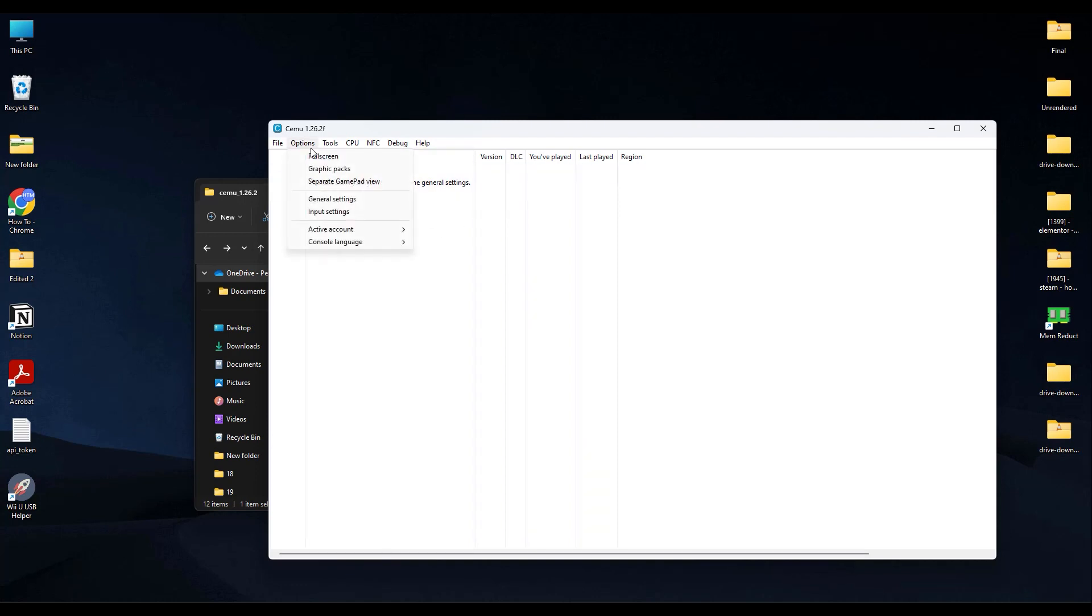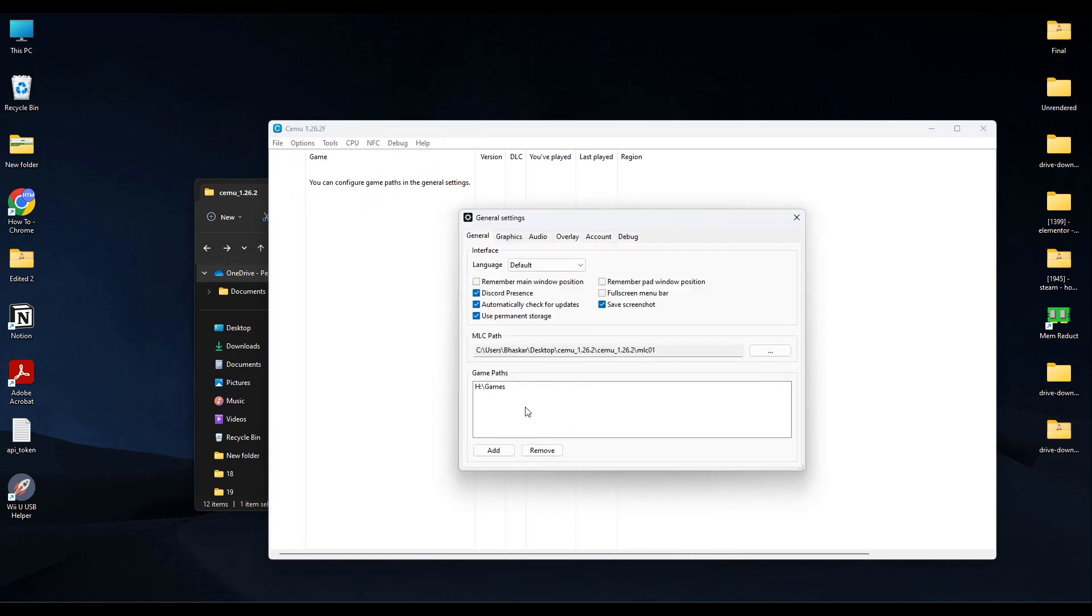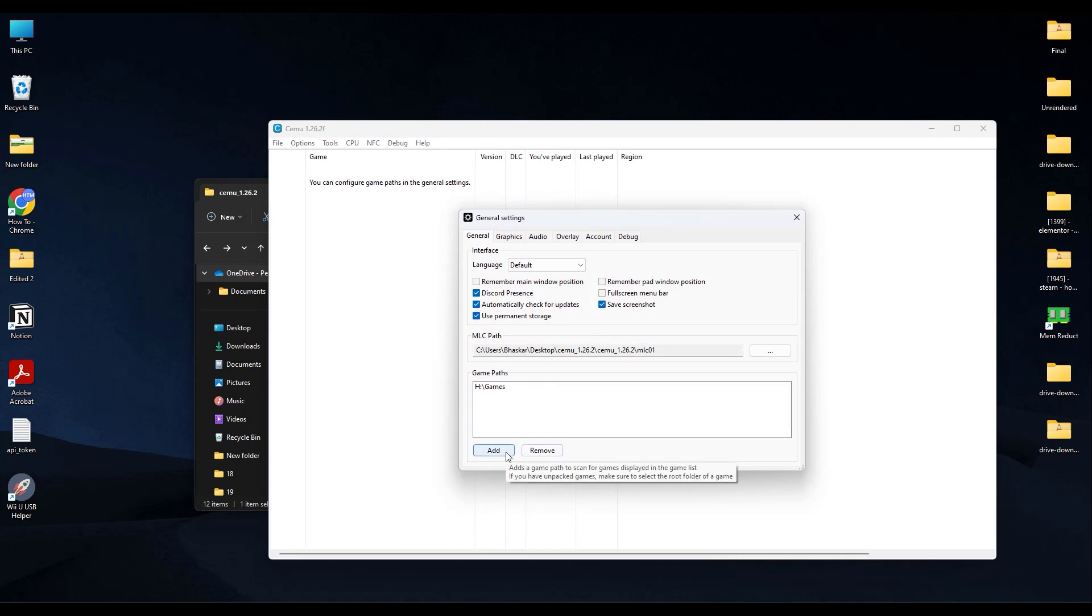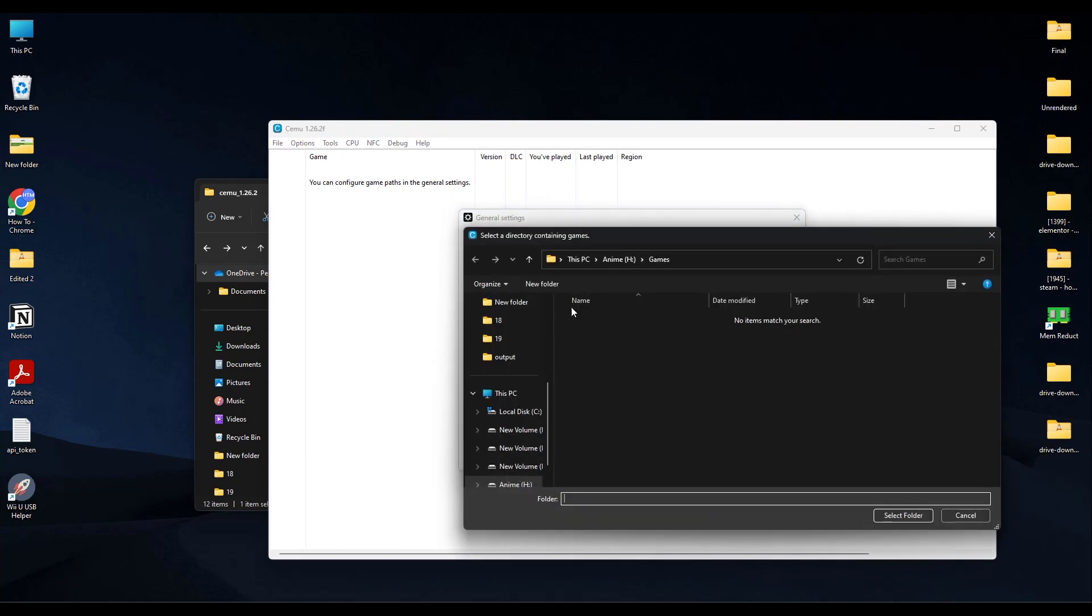And if you have by any chance missed adding the game files or the game folder, go to Options, then go to General Settings, and over here add your game path manually by clicking on Add in the Path.